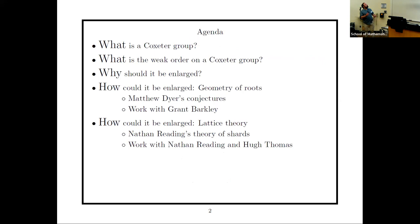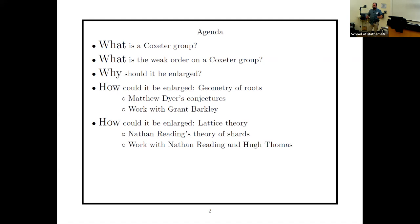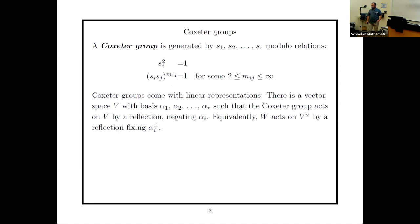I'll explain what a Coxeter group is and what weak order on it is. I'll spend a little time on why I want to put it inside something larger — similar to how Sergey said 'trust me, cluster mutation is important' — so the 'why' will go fast because I want to get to the 'how.' I want to discuss two strategies: the first spearheaded by Matthew Dyer using bi-closed sets of positive roots, and the second by Nathan Reading using his ideas about shards.